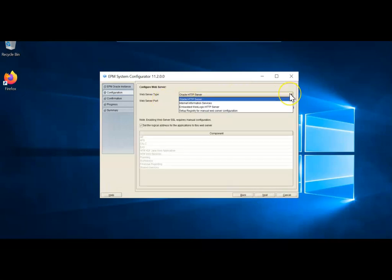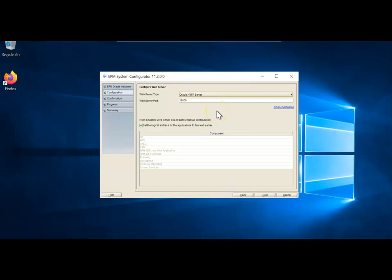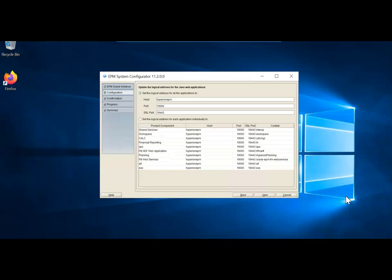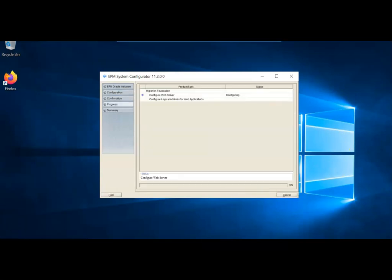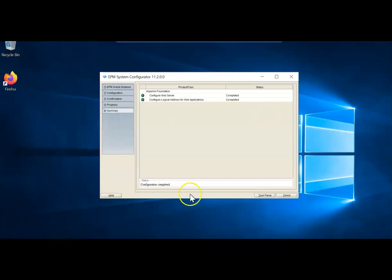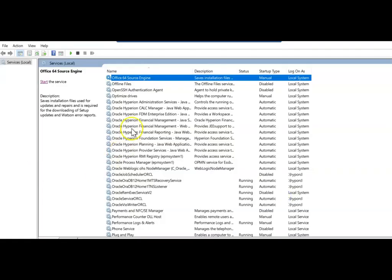Now configure the web server — this is the last piece, including logical addresses. Click Next. Web server types supported include IIS, but select Oracle HTTP Server as the common frontend for all managed servers on port 19000. Leave as default and click Next. Enter the server name HyperionEPM, click Next, then click Next again. Configure Web Server has completed successfully. Click Finish as this is the last step in the total configuration.